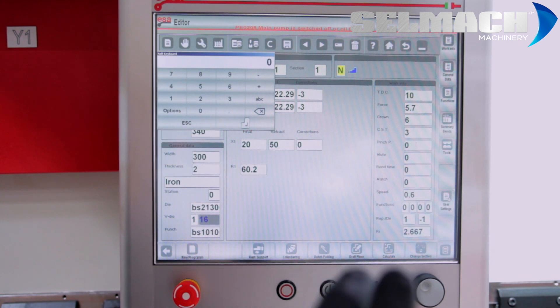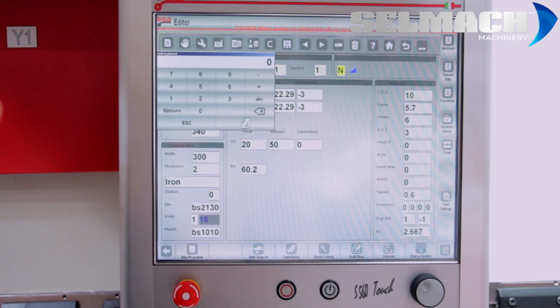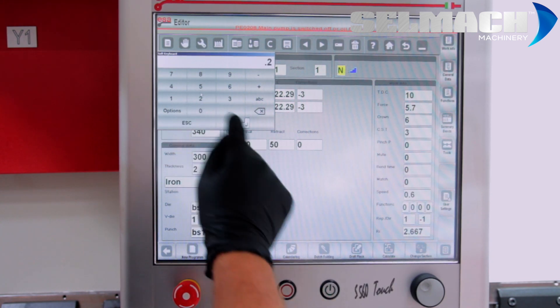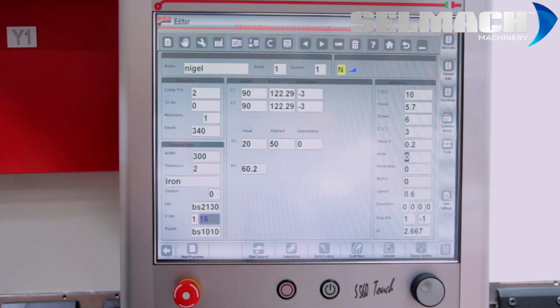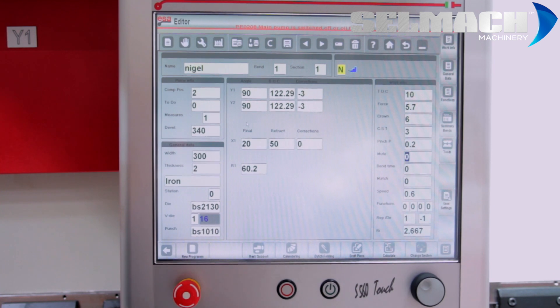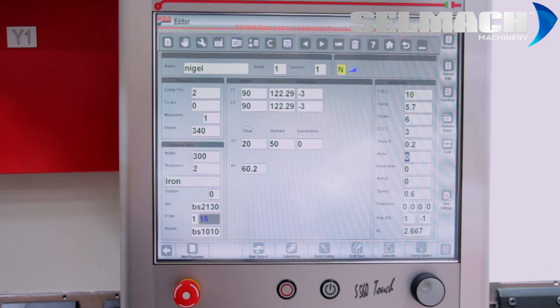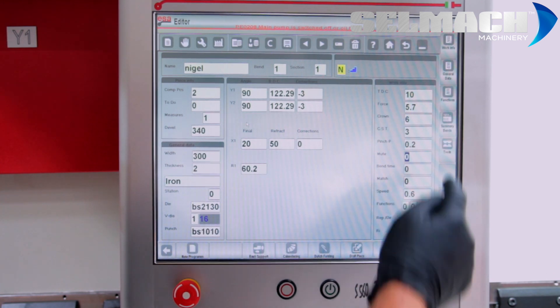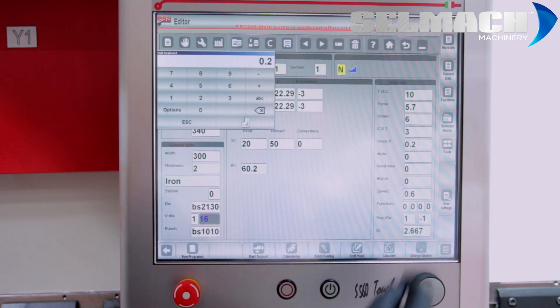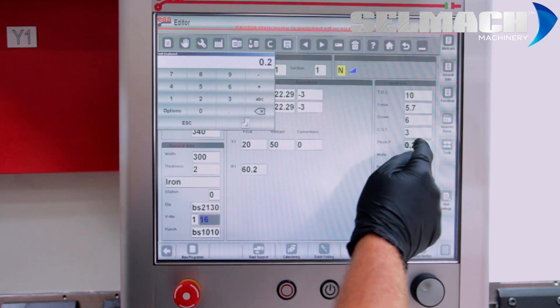Pinch. This is to plus or minus the pinch point. If you find the job slips as the back gauge moves, you can calculate plus or minus in here. Until it pinches it nicely. And then move on.